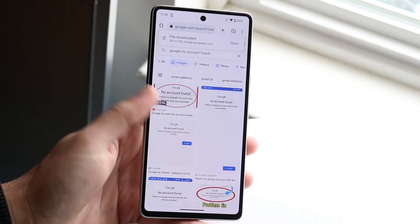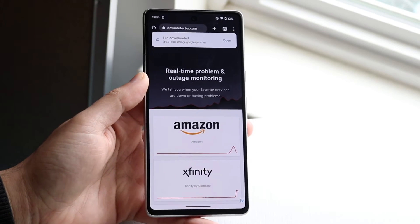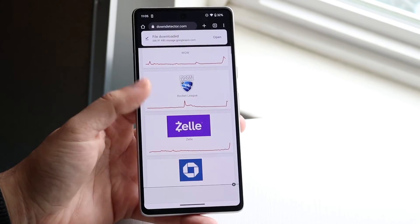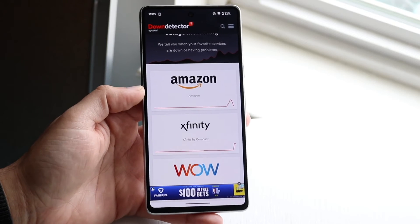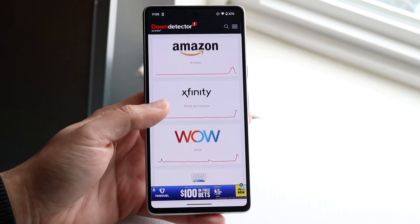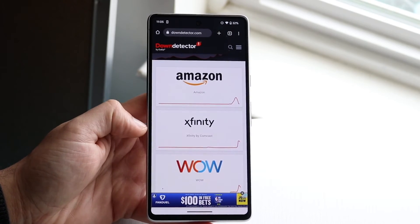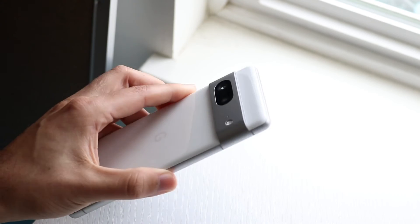Finally, if none of those things are working, go to a website like downdetector.com or isitdown.com and check that Google — or anything related to Google — isn't down. Sometimes if Amazon AWS is down, that could also cause some issues. If Google or a Google product like Gmail isn't listed as number one or two on those sites, you should be okay. But if Google is number one or two, that means Google is down and you'll just have to wait until they fix the issues.